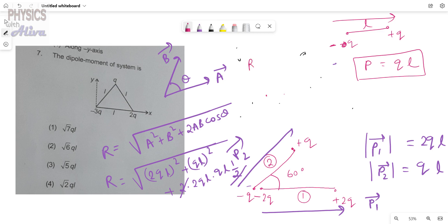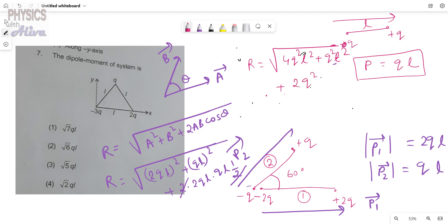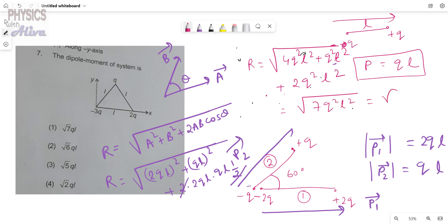After simplification, the resultant equals the square root of 4q²L² plus q²L² plus 2q²L², which gives us the square root of 7q²L². Therefore, the resultant dipole moment is the square root of 7 times qL. This is our final answer.